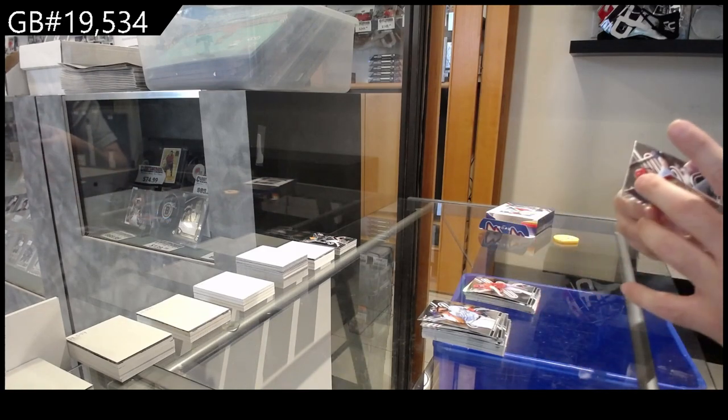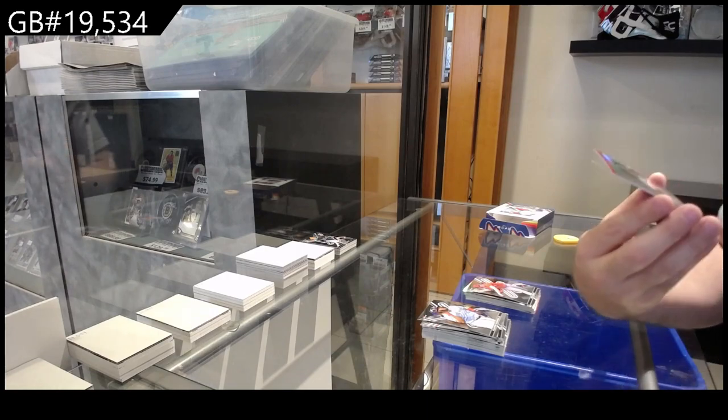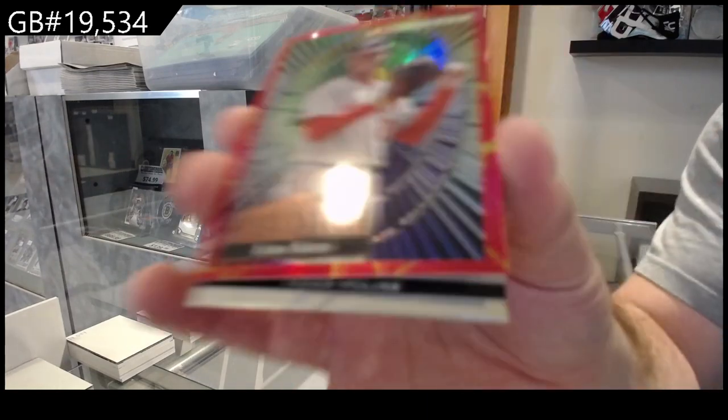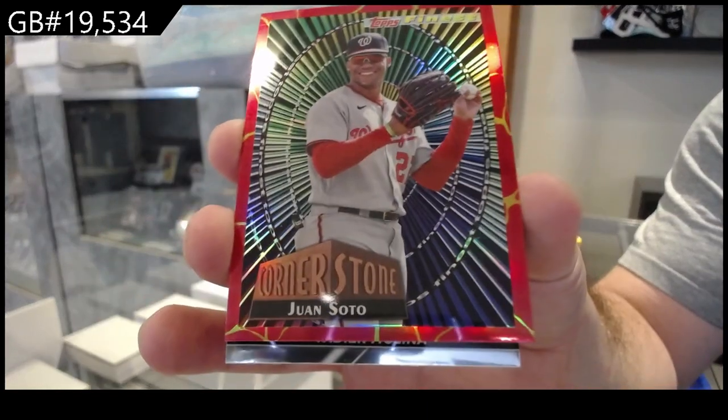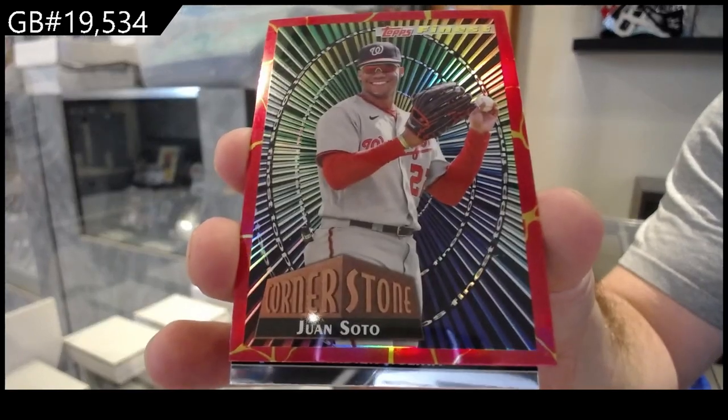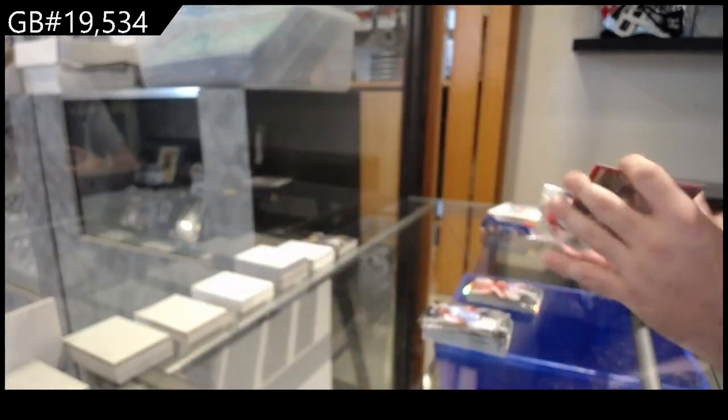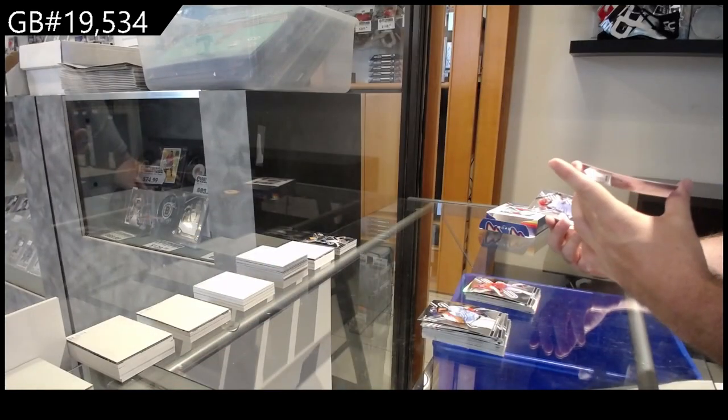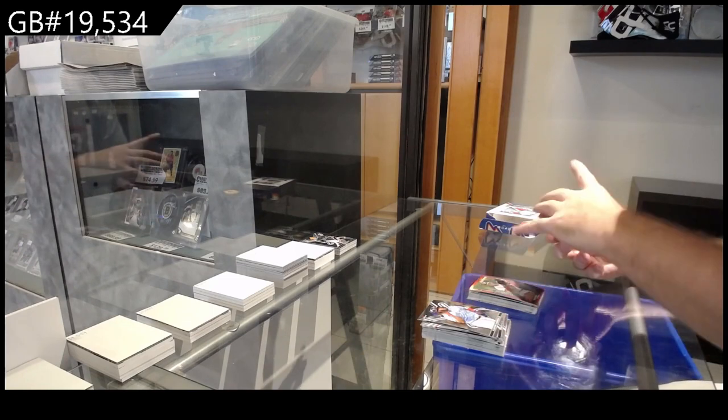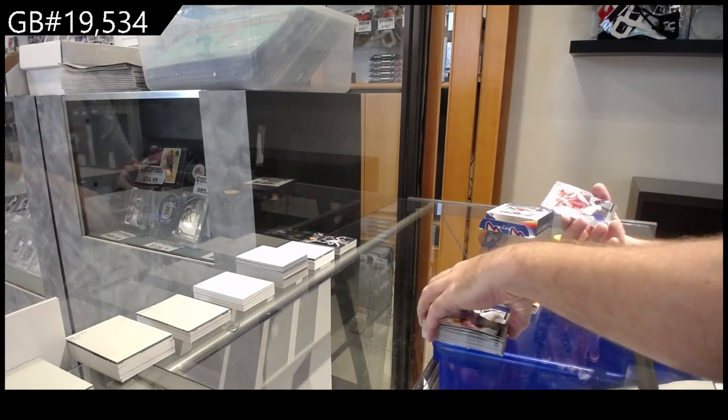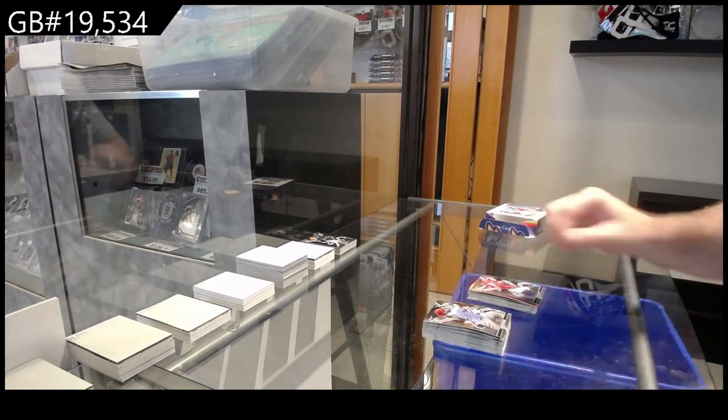Cornerstone Red of Soto for Washington. I don't know if Red is any different, I don't see a number. And a Rookie of Stott for the Phillies. There we go.